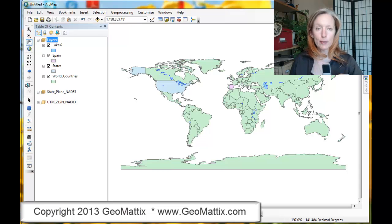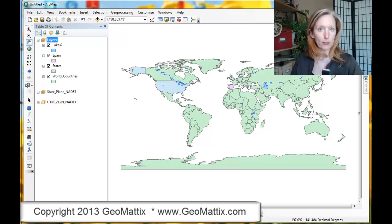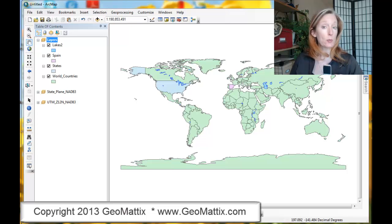Hi everybody, Michelle Geomatics here today with a short training tip on how to fix a piece of spatial data that's missing its coordinate system, or its projection file more specifically.